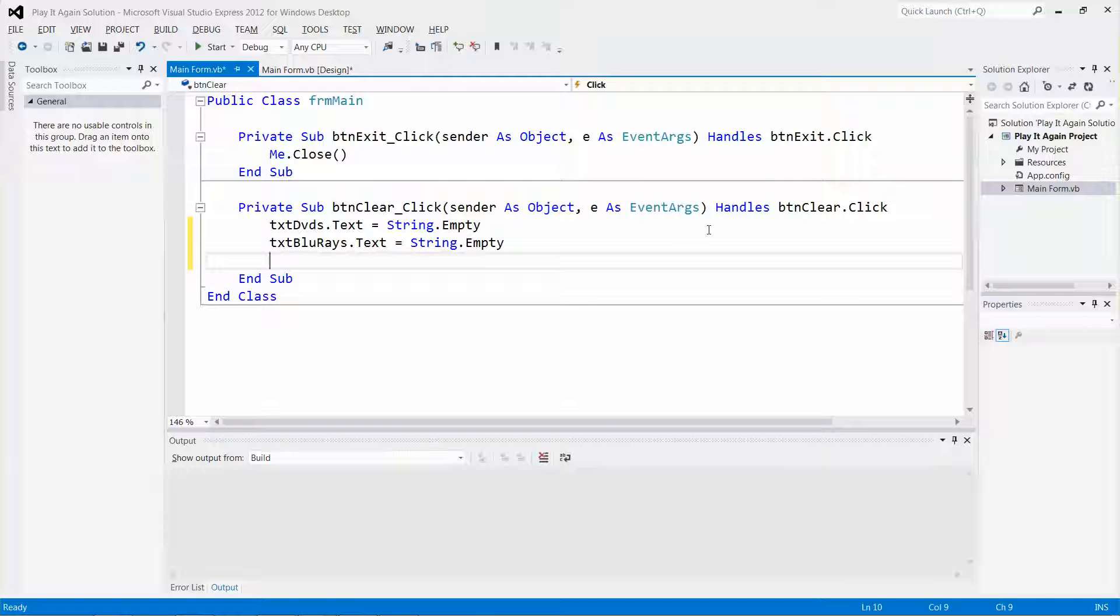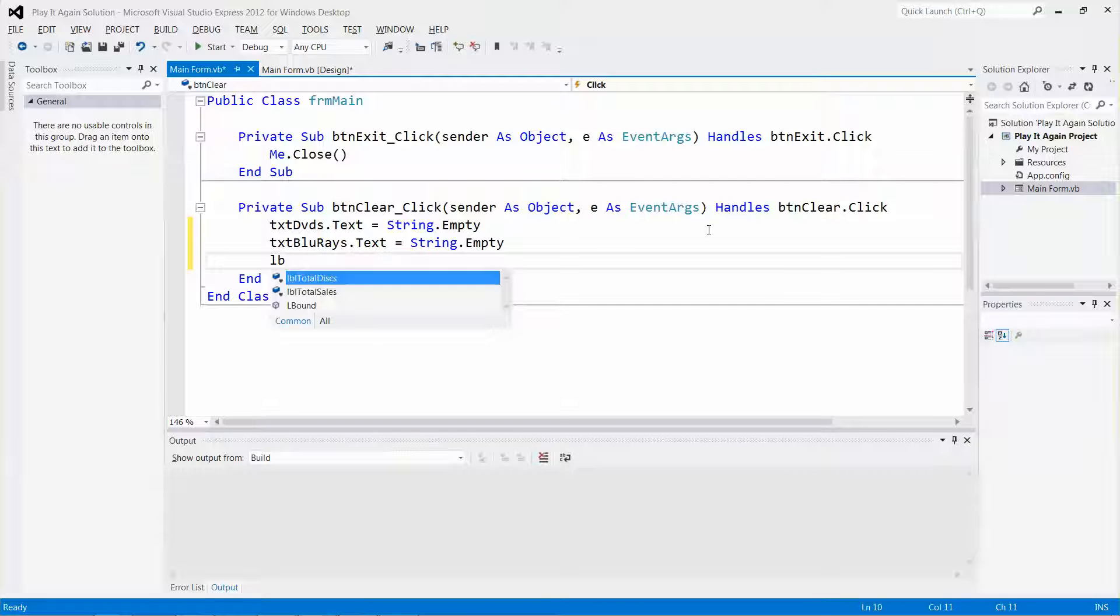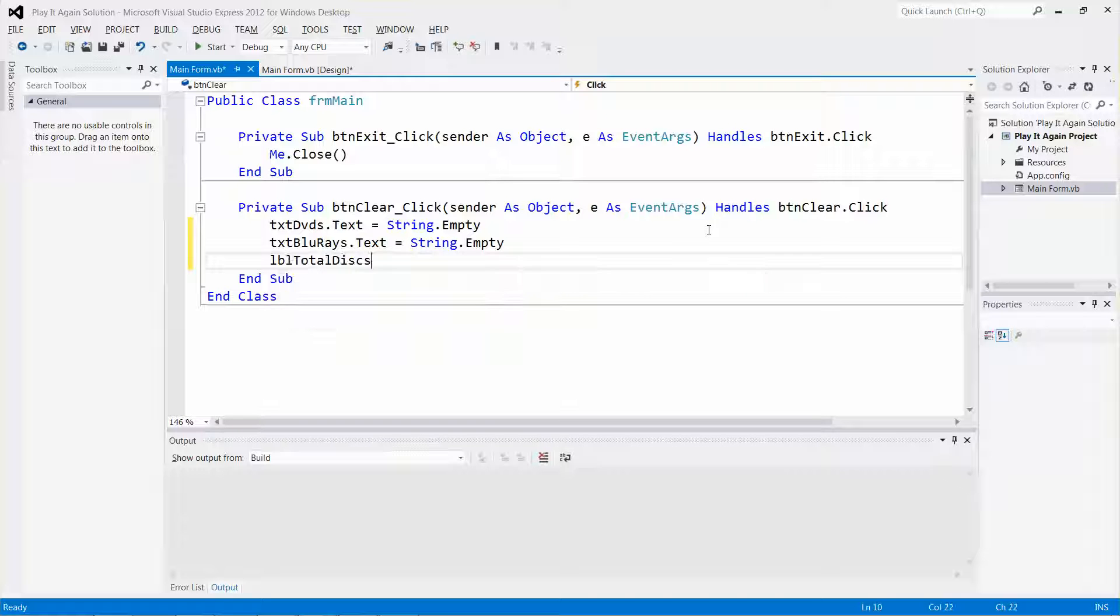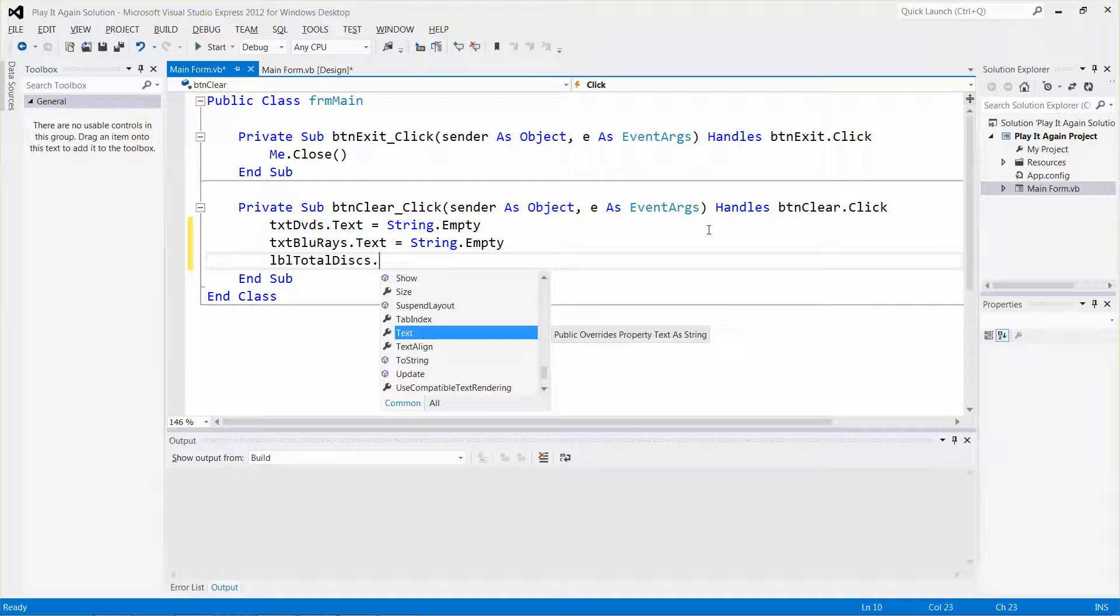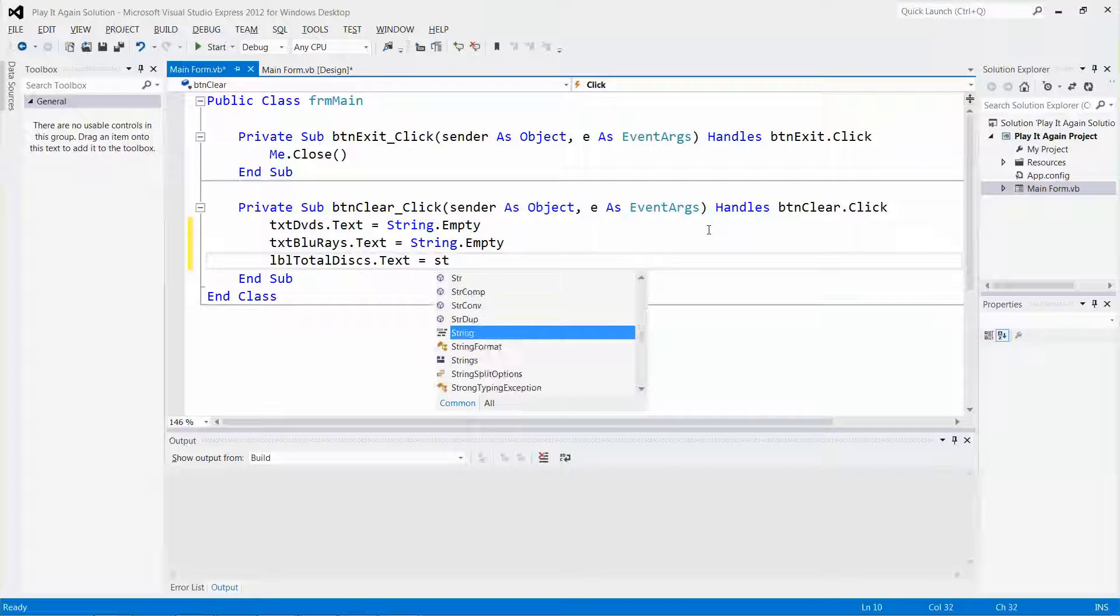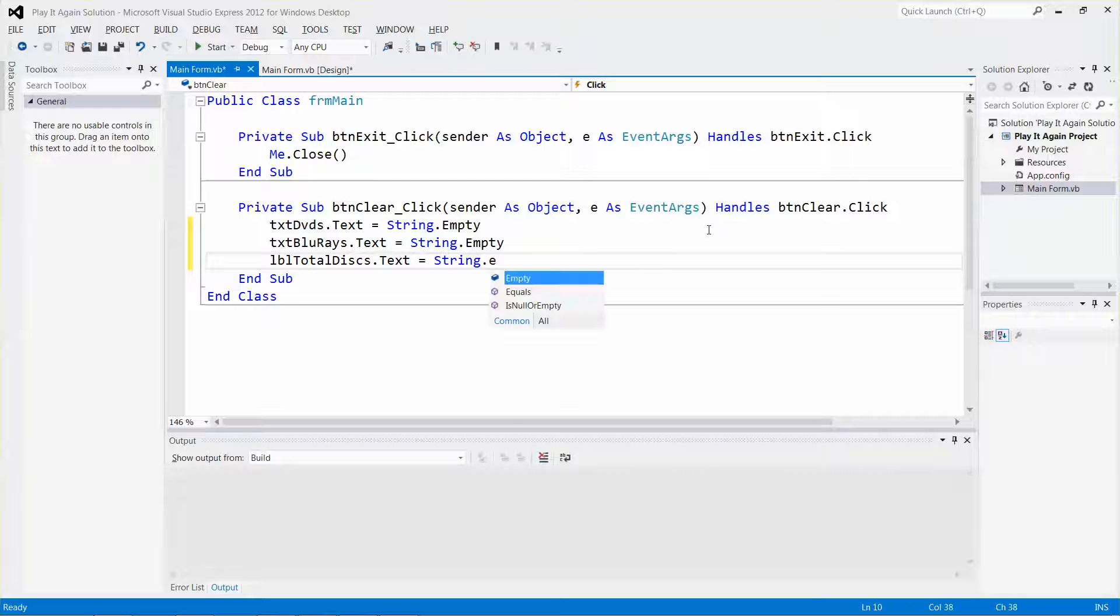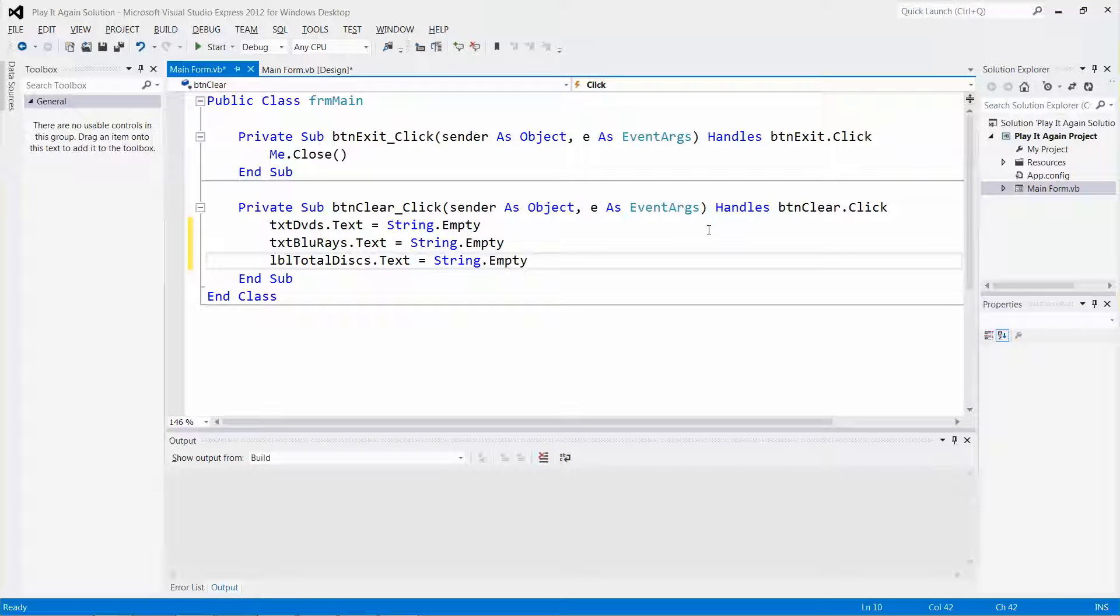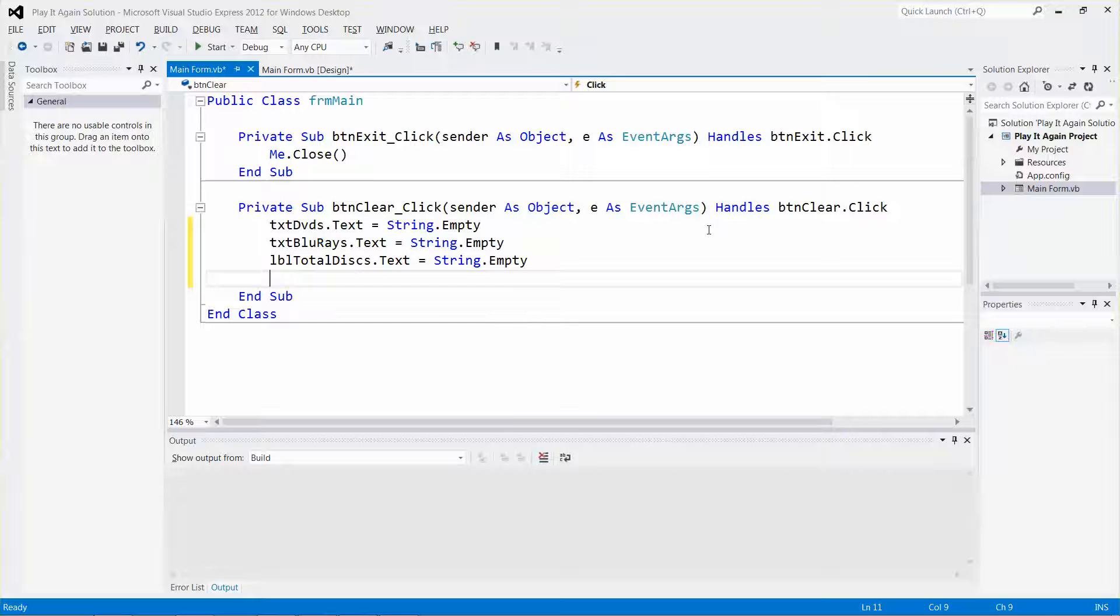I also want to clear the result on label total disks. Again, dot text, equal String.Empty.